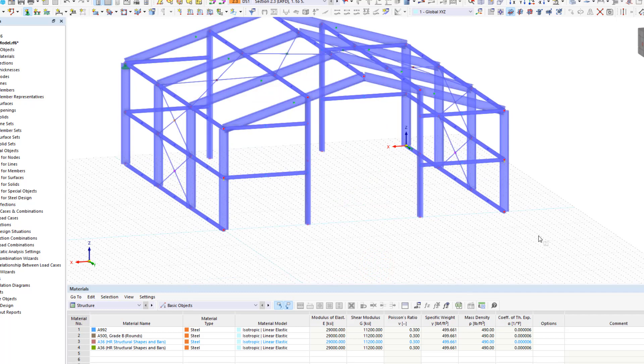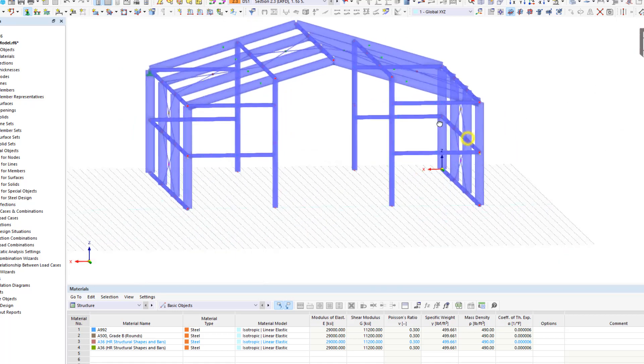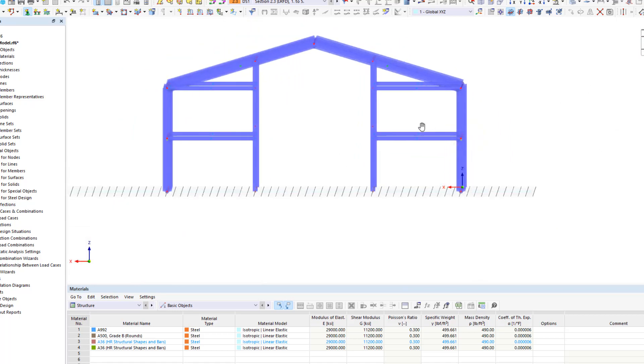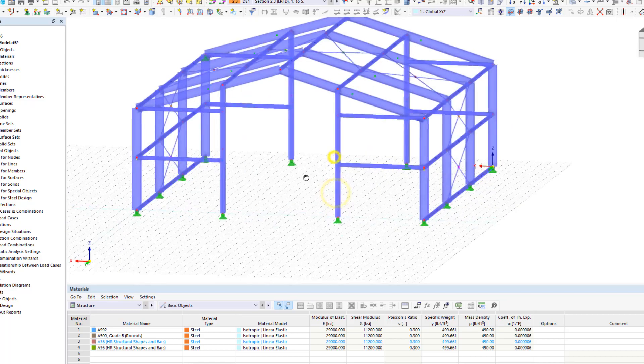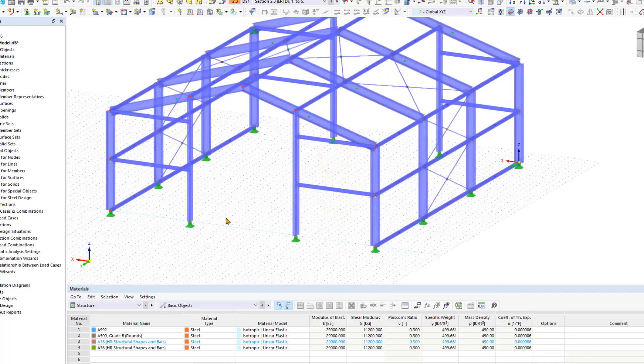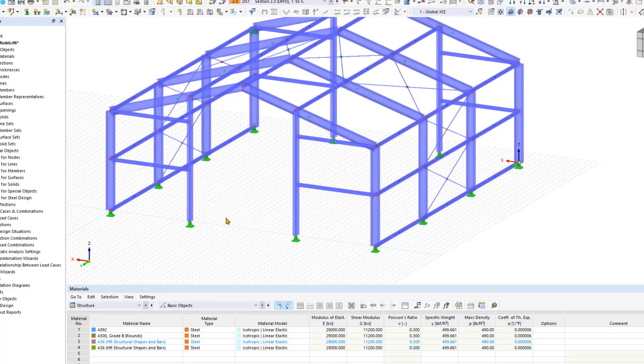Now let's rotate the hall so that we can easily drag a selection window over all the column bases at the same time. You can adjust the display size of all nodal supports by right-clicking on any nodal support and using the slider in the shortcut menu.